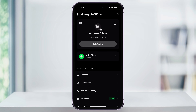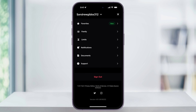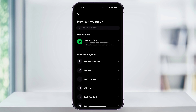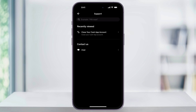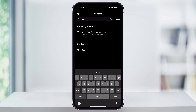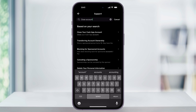Once you're inside of your account information menu, scroll all the way down to the bottom — the last menu option is going to be Support. Choose this. Once you're inside of the Support menu, use the search bar at the top to search for Close Account. Once your search results come up, tap the top option, Close Your Cash App Account.